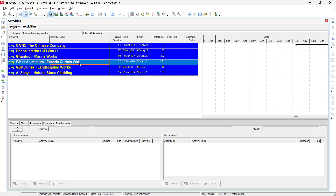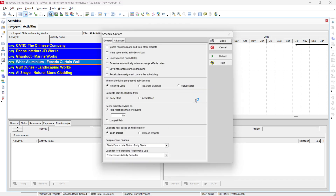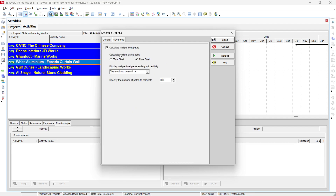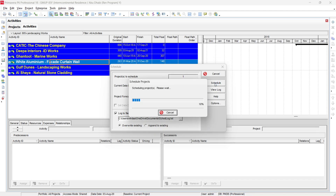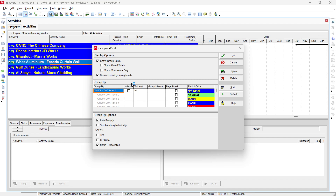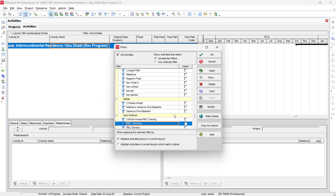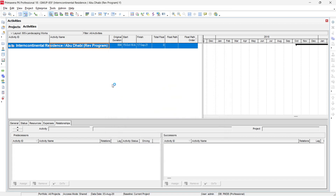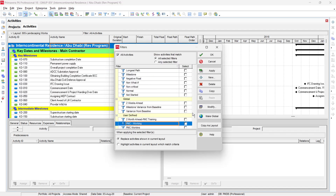For example, if you go to F9 → Options → Advanced and select total float, then schedule the program, once the program runs we can organize it by WBS and filter for the longest path. Press Ctrl+Plus to expand all activities.